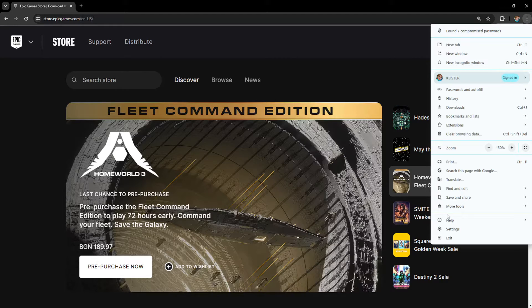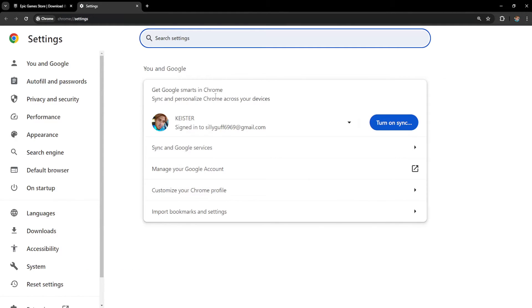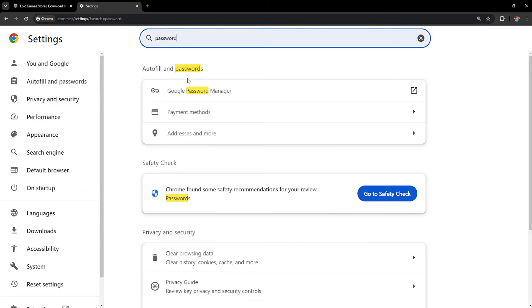Then go to settings. From the settings we want to search for password and you will get this Google password manager.